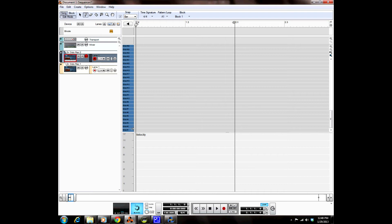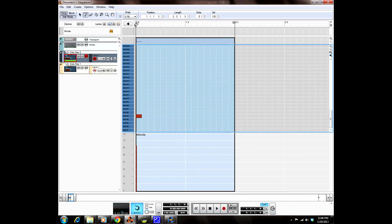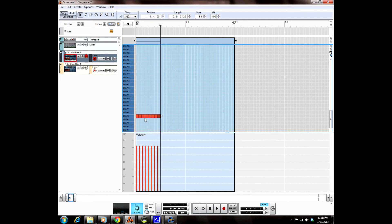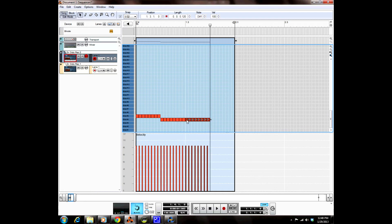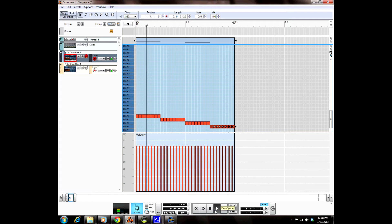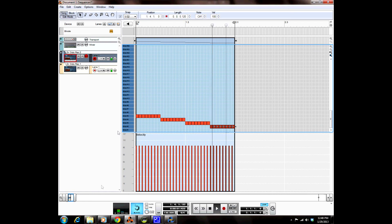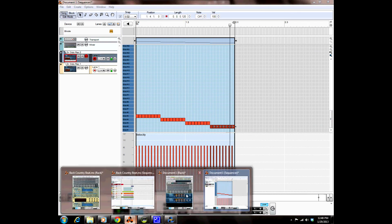Disable loop playback — always remember to disable loop playback. Volume up. Now we can go over to our piano roll and rearrange the slices.